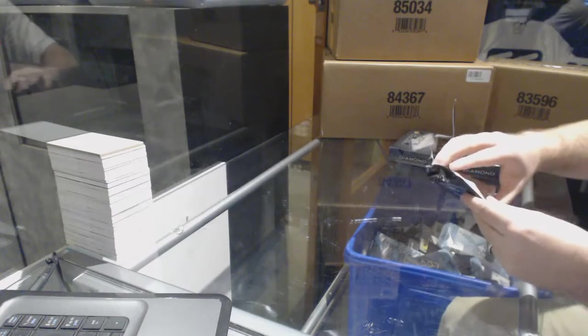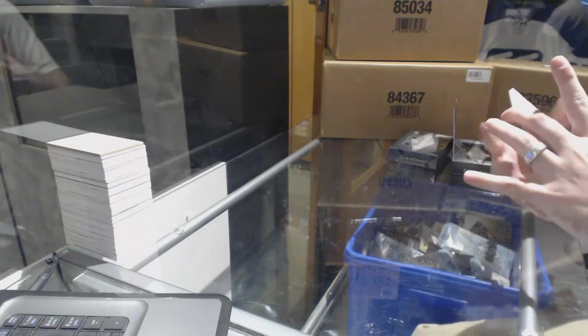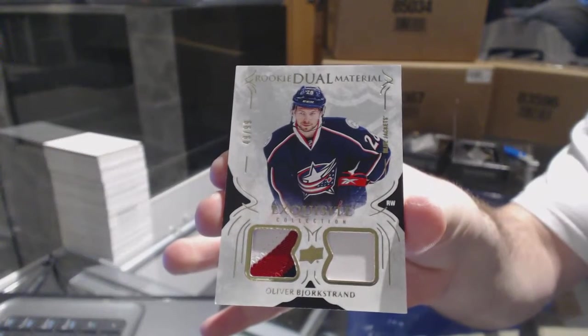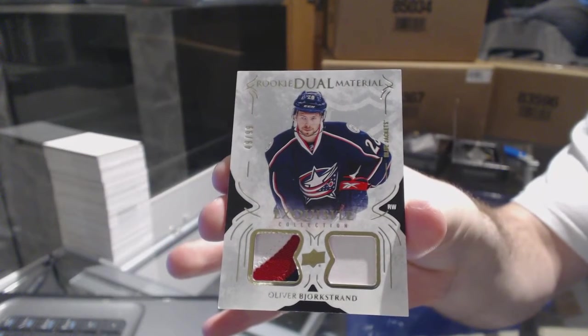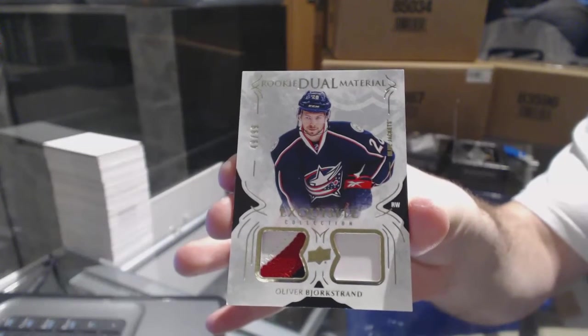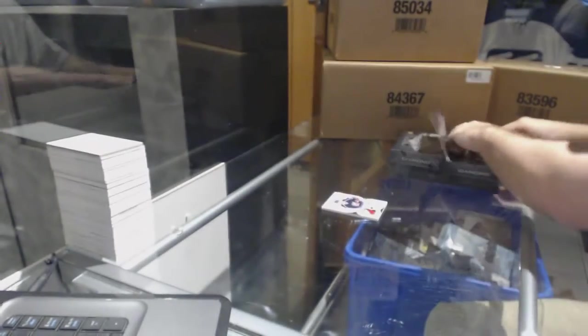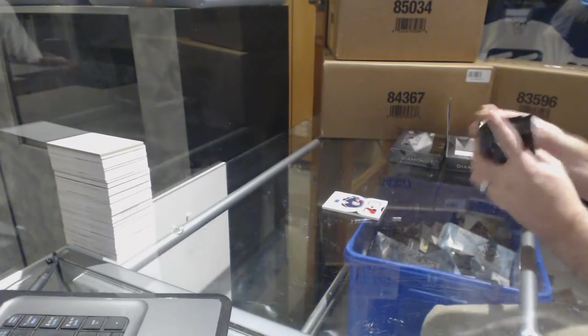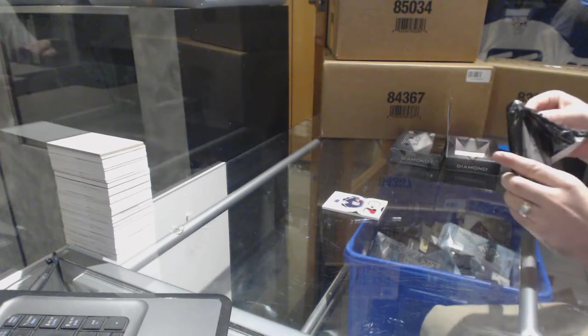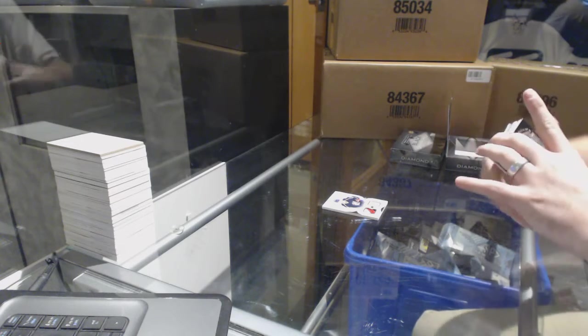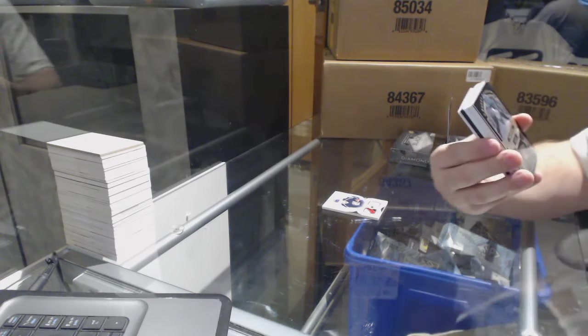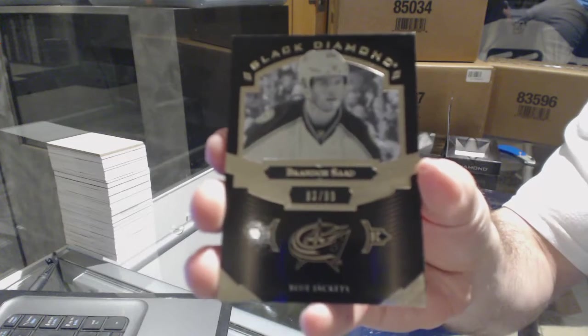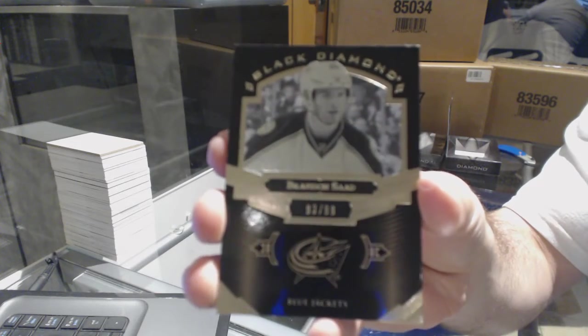We've got a dual rookie patch number 99 of Oliver Bjorkstrand. Did you see the first box of Leafs Rule? We've got number 99, pure black face, Brandon Sod.